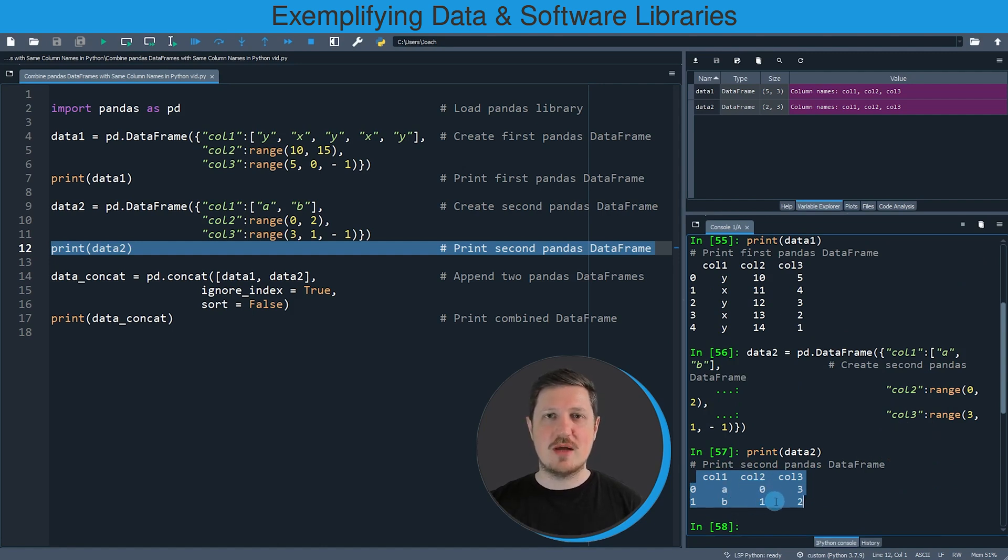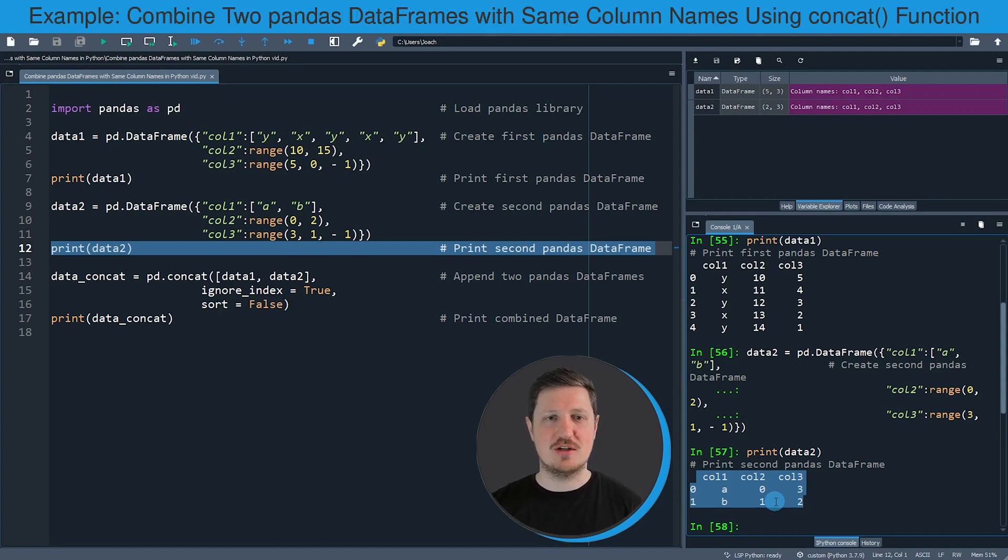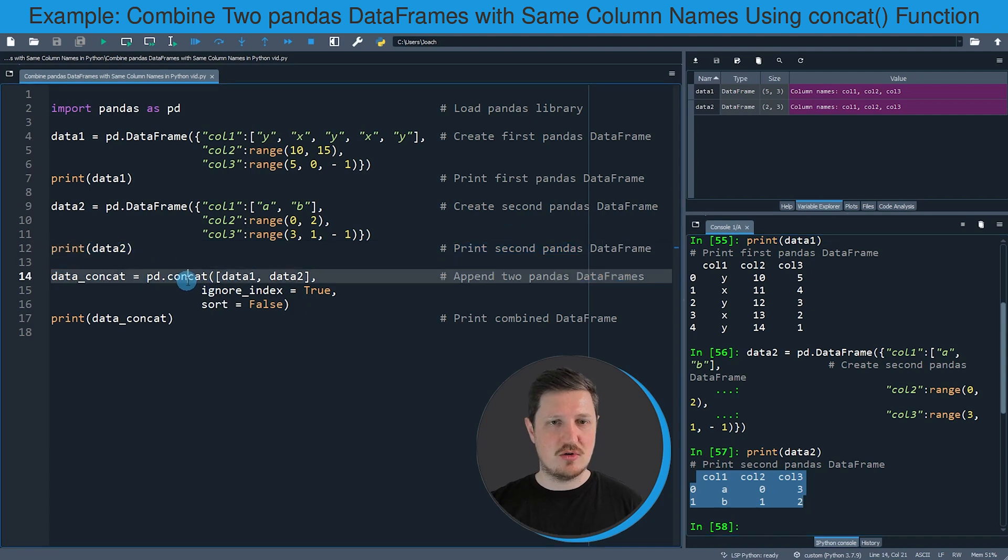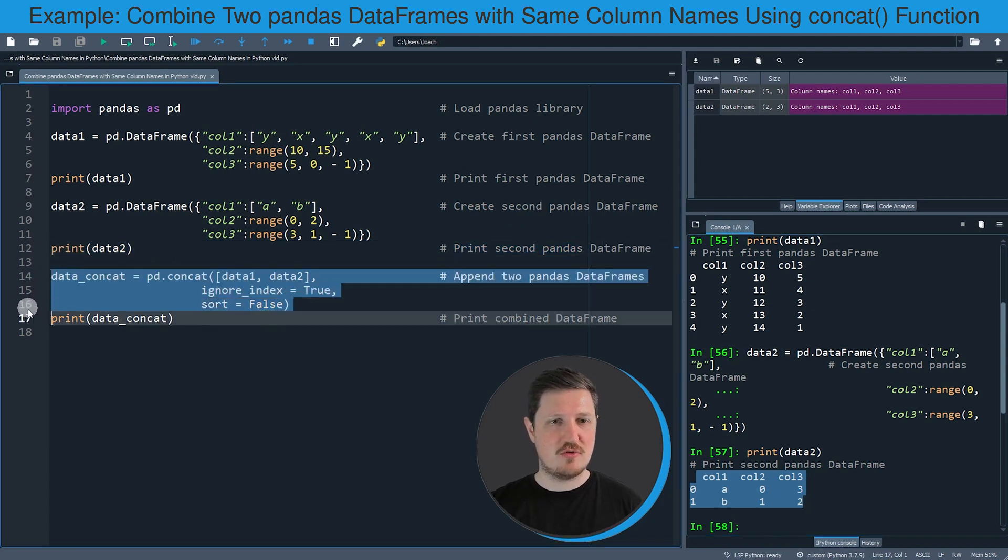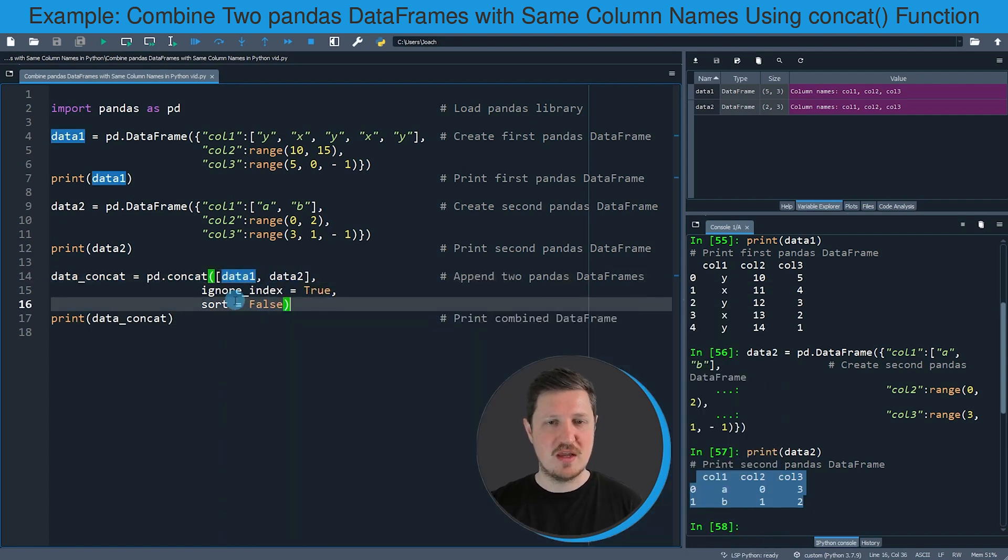So let's assume that we want to combine these two data frames vertically. Then we can apply the concat function as you can see in lines fourteen to sixteen of the code, and within the concat function we need to specify the names of our two data frames data1 and data2.